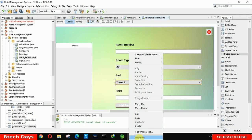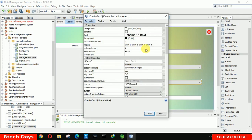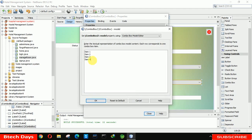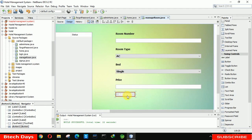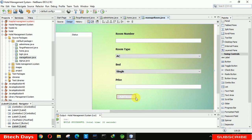After that set the bed type combo box options. Delete all existing items and write 'Single', 'Double', and 'Triple'. Click OK and close it. Let's also move the add room button down a little bit.